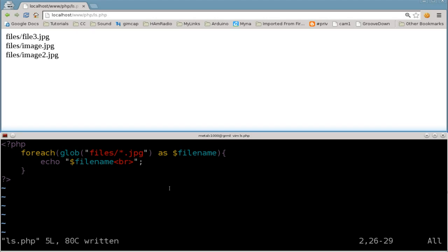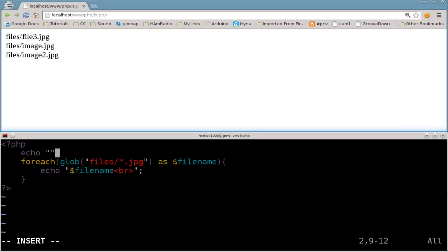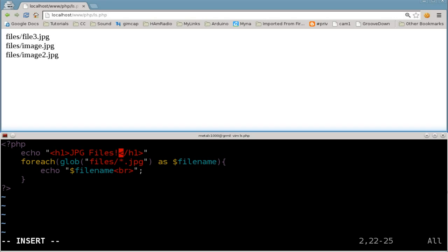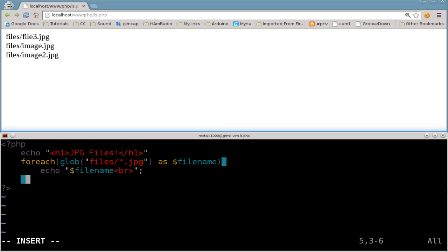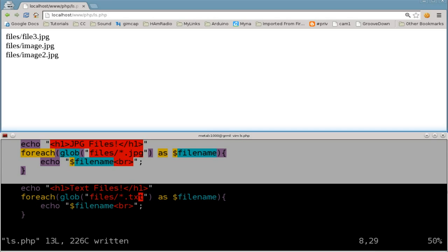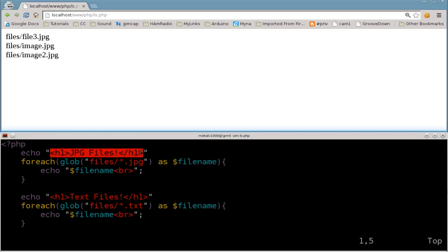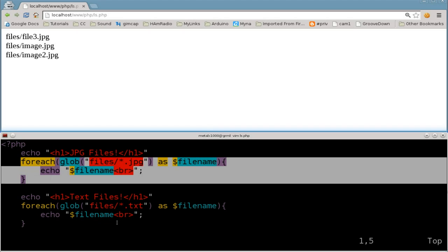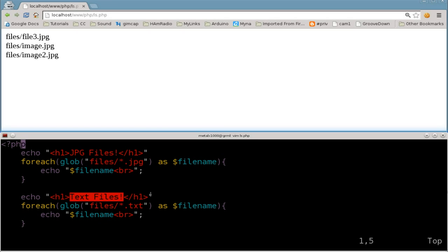We could also do something like this — just to make the story a little bit longer. I'll add an echo with an H1 header tag saying 'JPEG files', then copy and paste that loop and header, and change it to say 'Text files' with the TXT extension. So now it's going to display the header 'JPEG files', run through the loop for each JPEG file, then display the header 'Text files', and run through the loop for each text file.